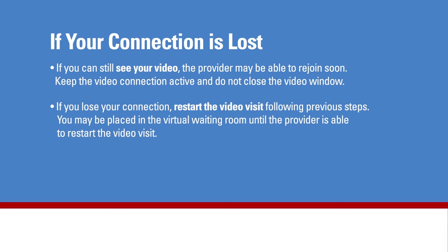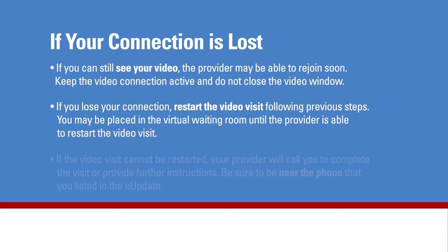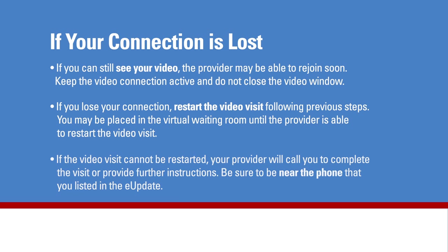You may be placed in the virtual waiting room until the provider is able to restart the video visit. If the video visit cannot be restarted, your provider will call you to complete the visit or provide further instructions. Be sure to be near the phone that you listed in the e-update.